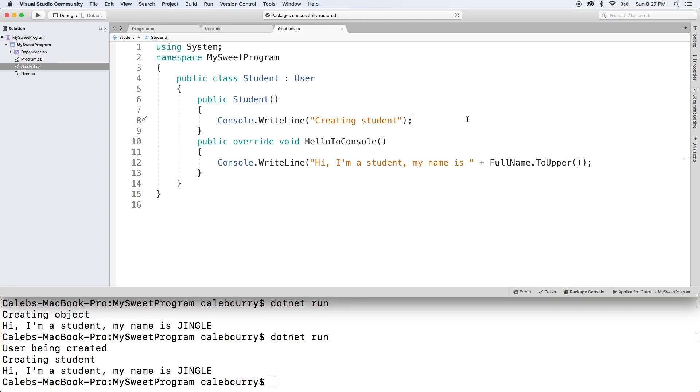So that's your introduction to default constructors. In the next video, we're going to create a custom constructor. So that should be pretty fun. So check it out.